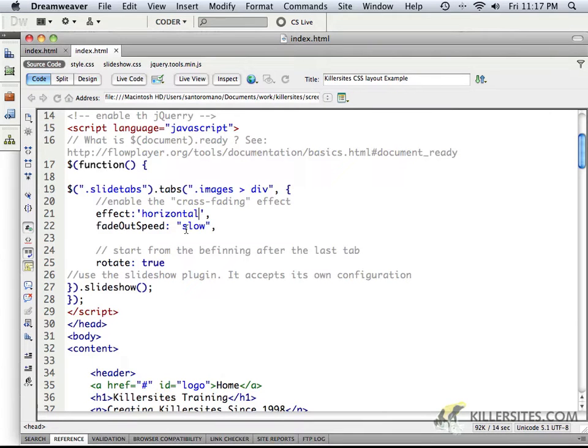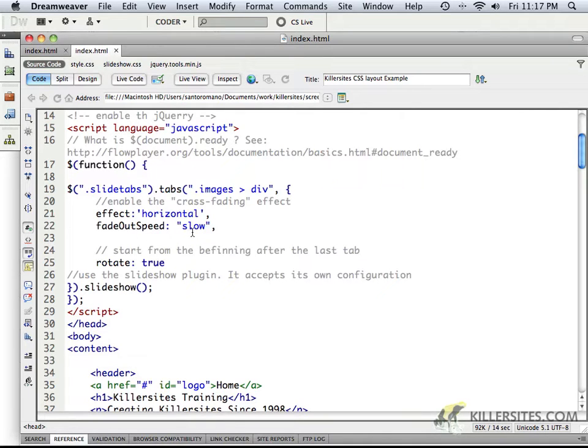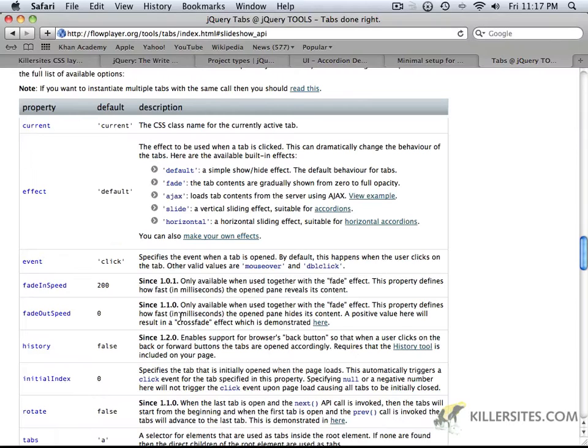And as you can see here in the fade out speed, we're setting it to slow, so basically anything but zero would work for our fade out speed.